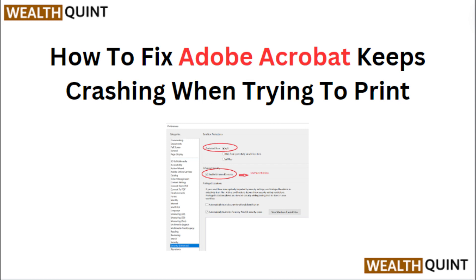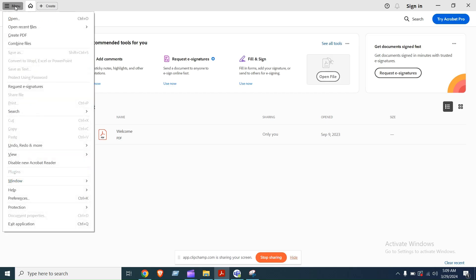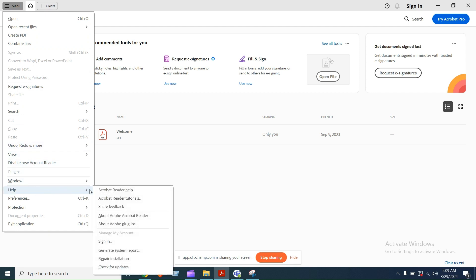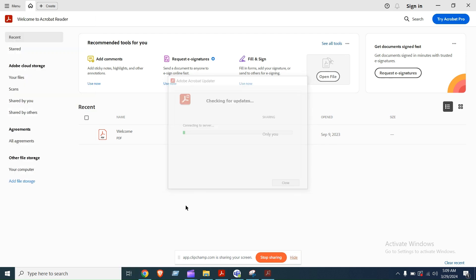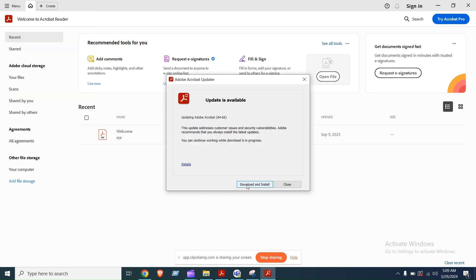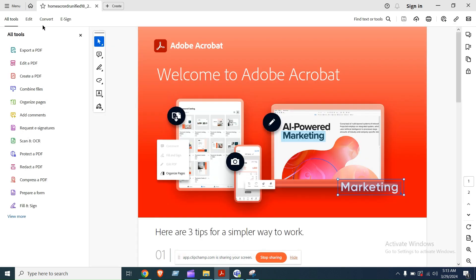Hi everyone. In today's video we will see how to fix Adobe Acrobat keeps crashing when trying to print. Fix 1: Update Adobe Acrobat Reader. Open Adobe Acrobat Reader, go to the top menu and select Help, click on Check for Updates. If there are updates available, follow the prompts to download and install the latest version.